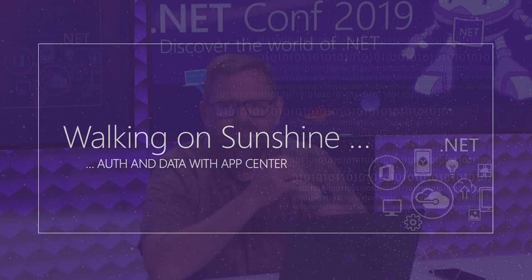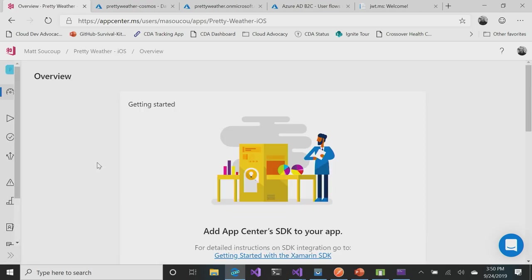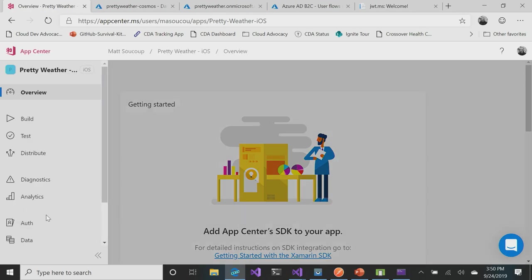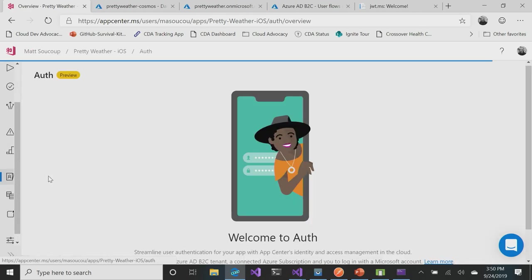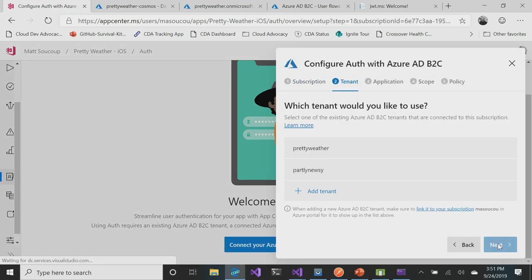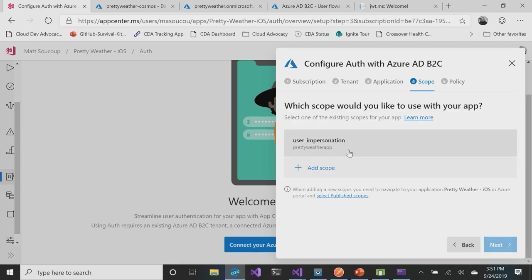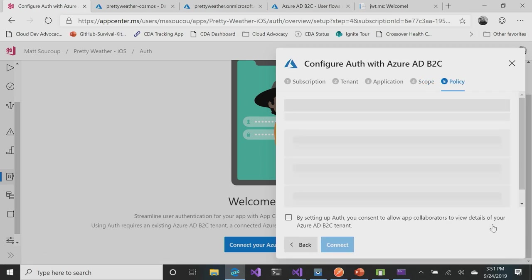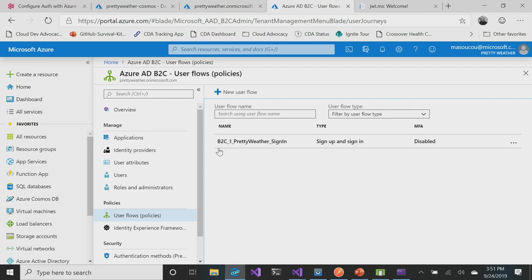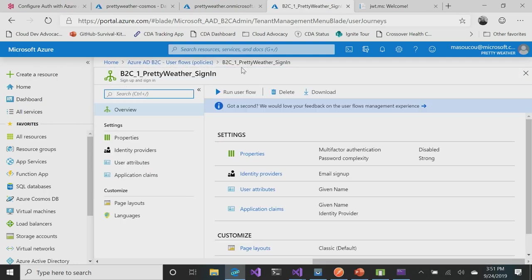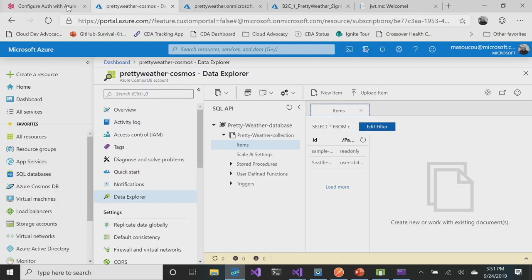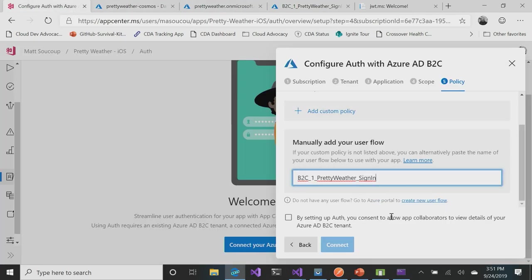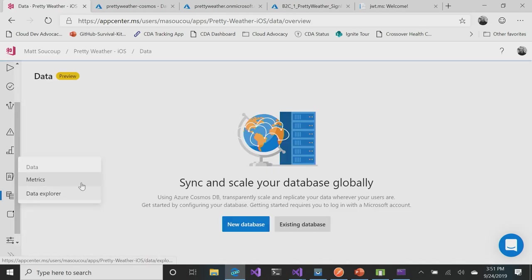Let's jump into the last demo - Auth and Data with App Center. First thing I want to do is show you how we would set up the portal, the App Center portal to work with Auth and Data. I have opened up an App Center application and I have Auth and Data here. By hitting Auth, it says Welcome to Auth, connect my Azure subscription. I'm going to have my Pretty Weather. It's reading what's already in my Azure subscription, user impersonation, and then for the policy I have to manually add my user flow, which happens to be this. User flow is how you sign in - which identity providers, like if you want to connect to Facebook or Twitter. I can just say Connect, and that's all there is to it. Now my app is set up to use authentication.